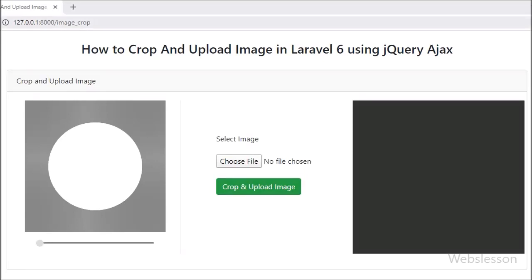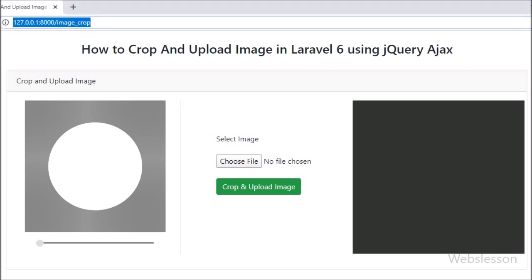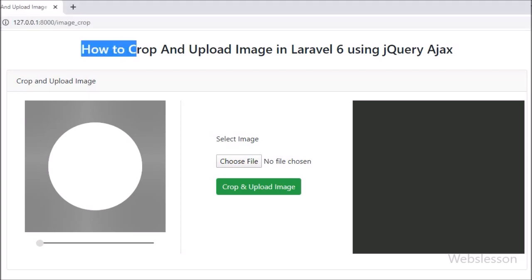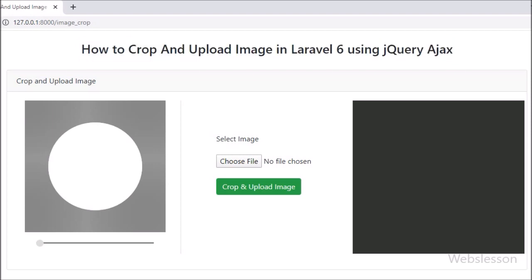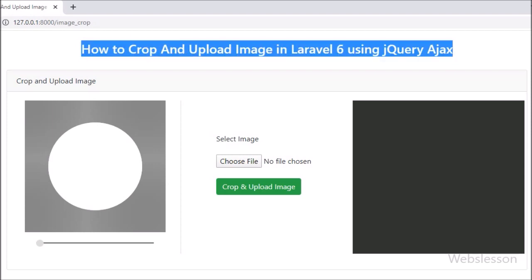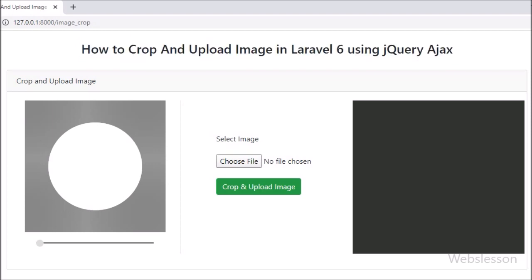Hello friends, in this video tutorial we will learn how to crop an image before uploading, by using the jQuery Croppy plugin, and then how to upload the cropped image using AJAX in Laravel 6 framework.